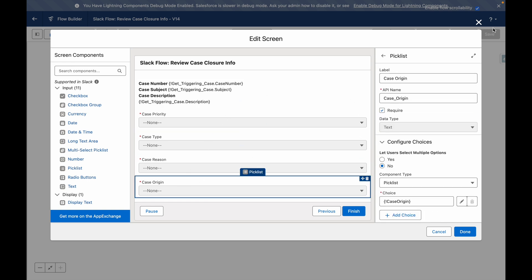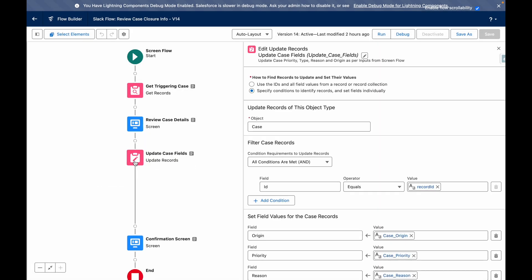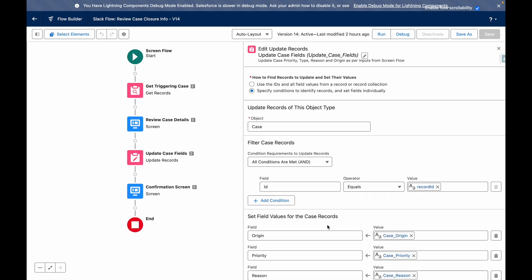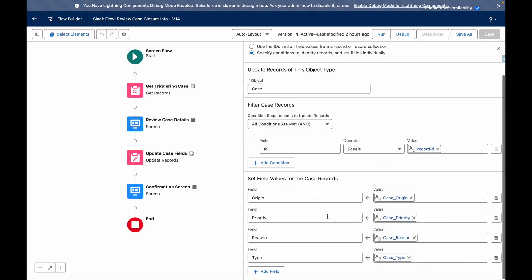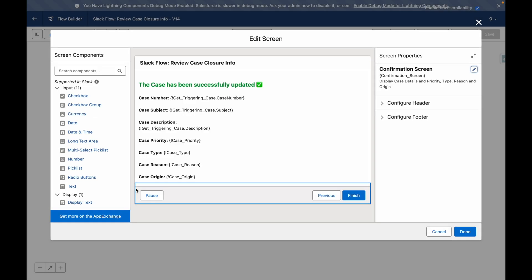It then proceeds to update the case record accordingly. And at the end, it will display a confirmation message to say that the case has been successfully updated.